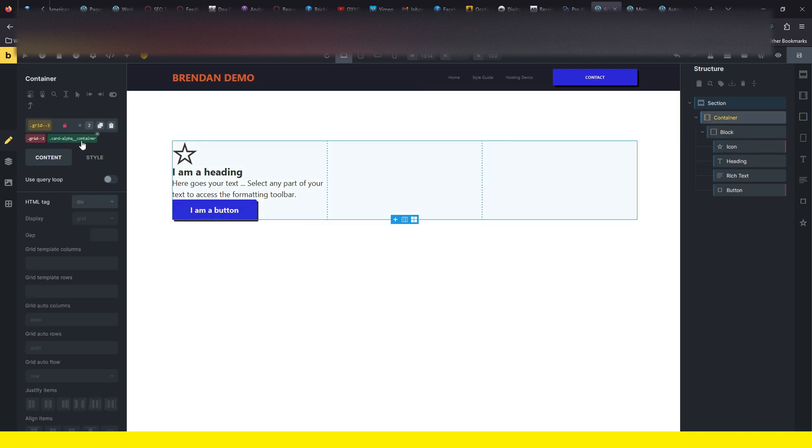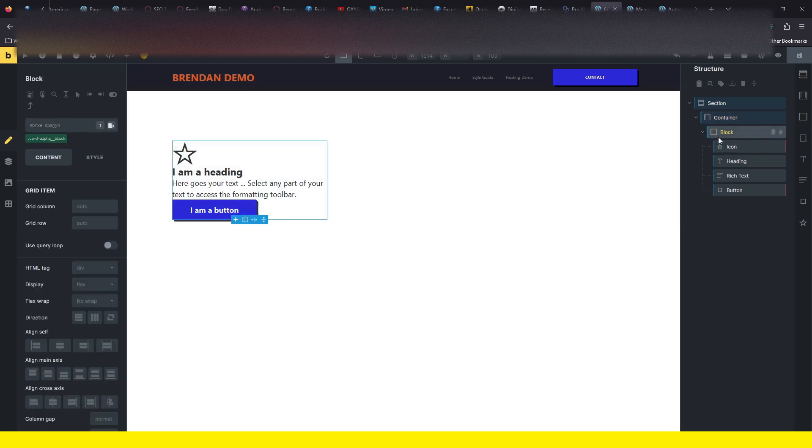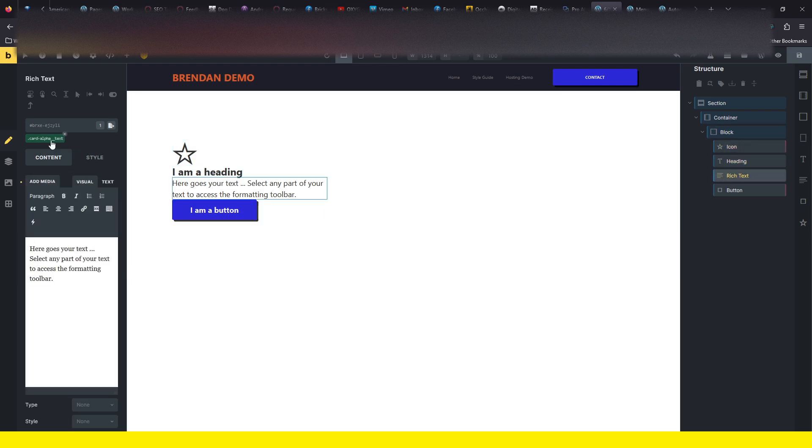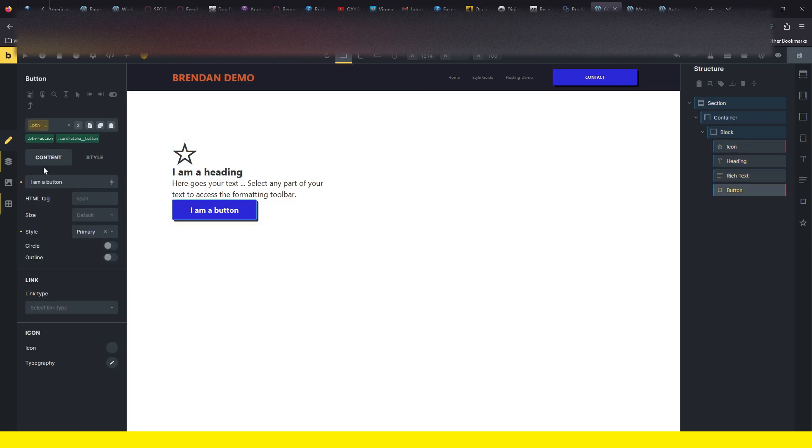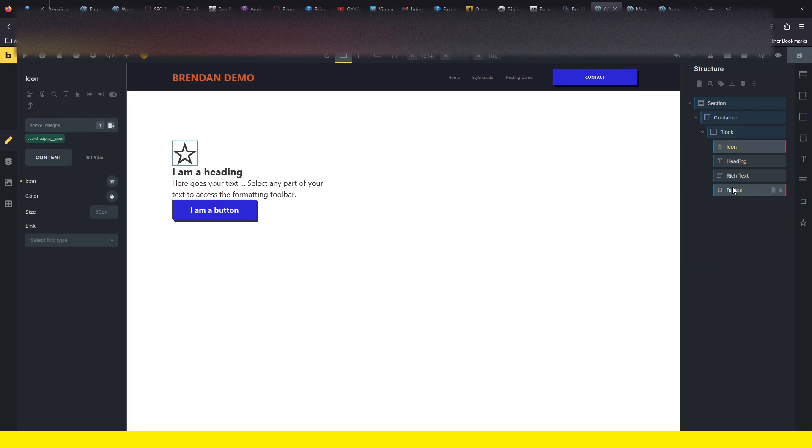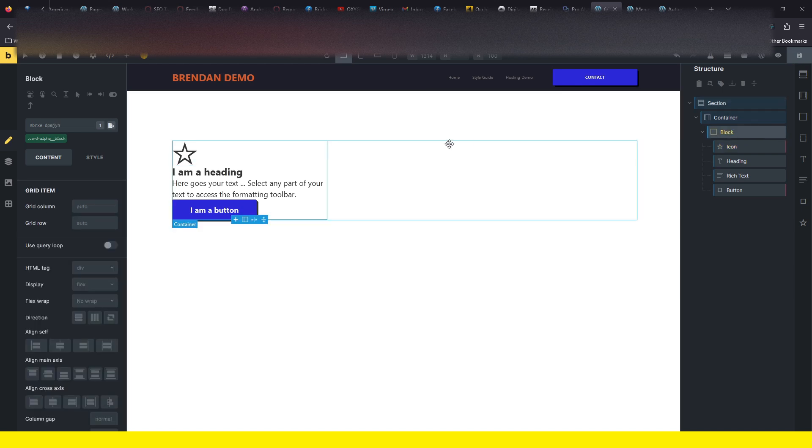We now have card-alpha container, card-alpha block, alpha icon, the heading, text, button. Probably don't need another button, but anyway, you get BEM classes on any element that you've put in here. So you can see how easy this is to style now.